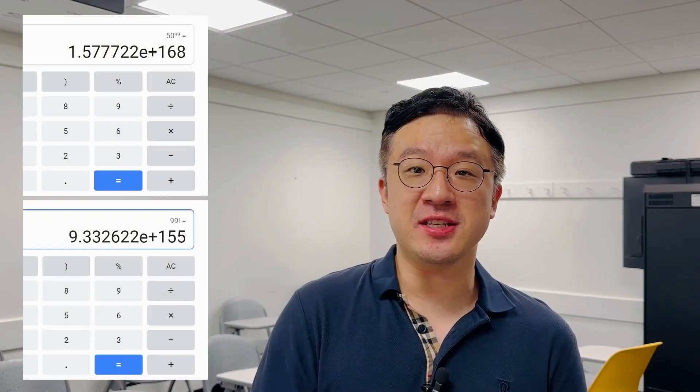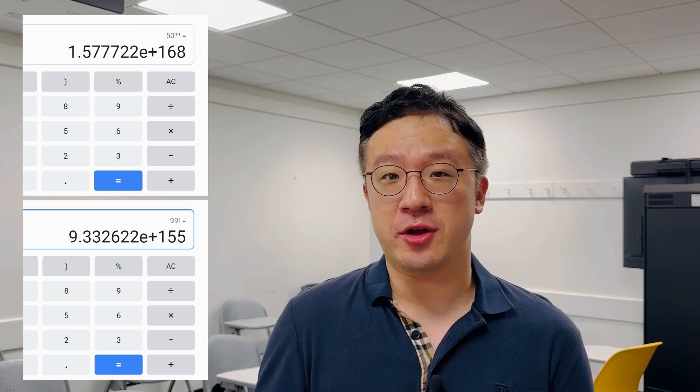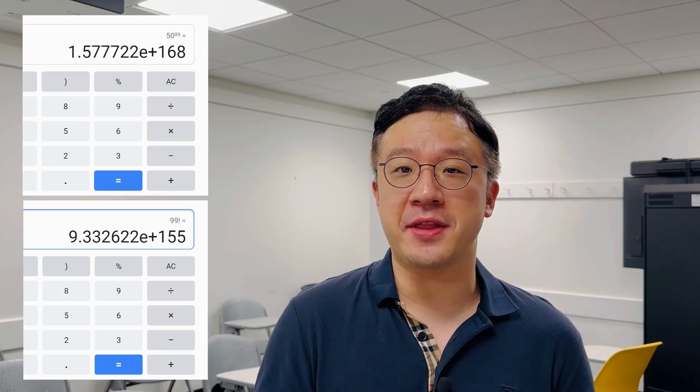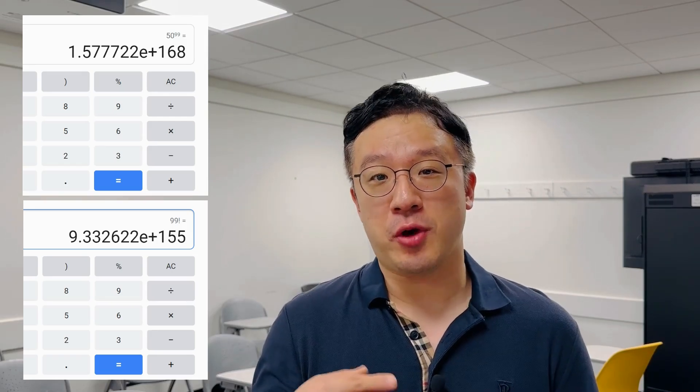Okay, first method for the beginners — it is always about using a calculator. They don't want to do the math. So even if you're using a simple Google calculator, you can easily check that 50 to the power of 99 is greater than 99 factorial.